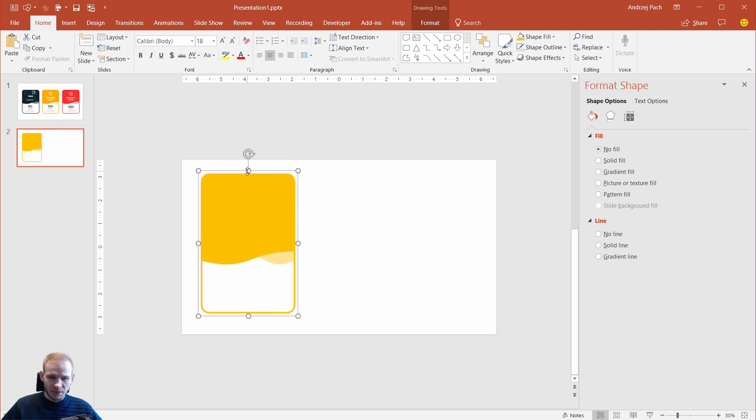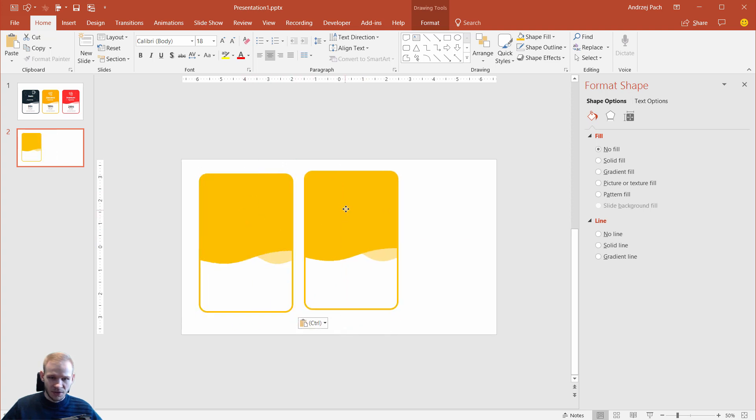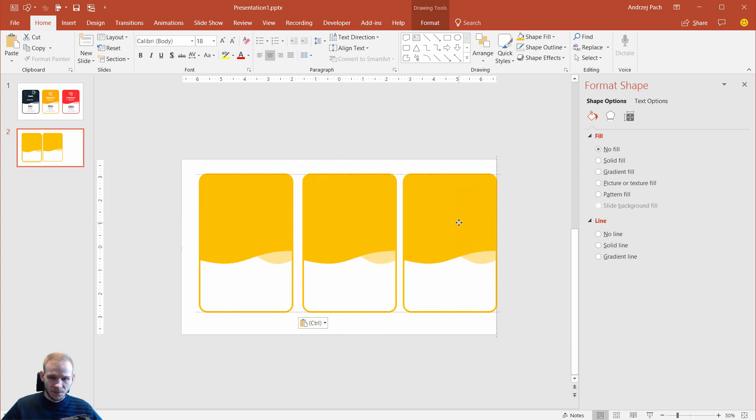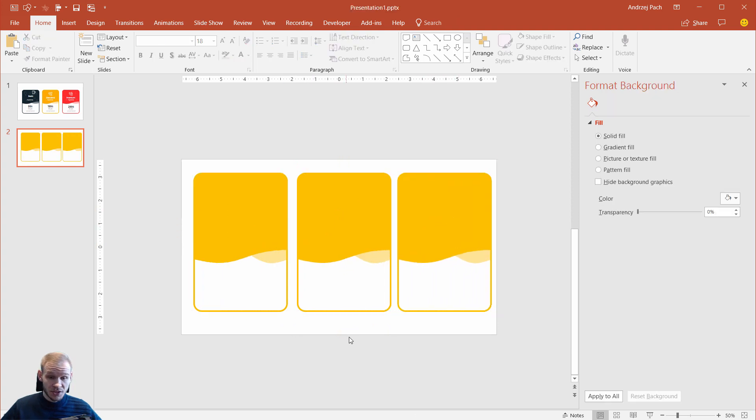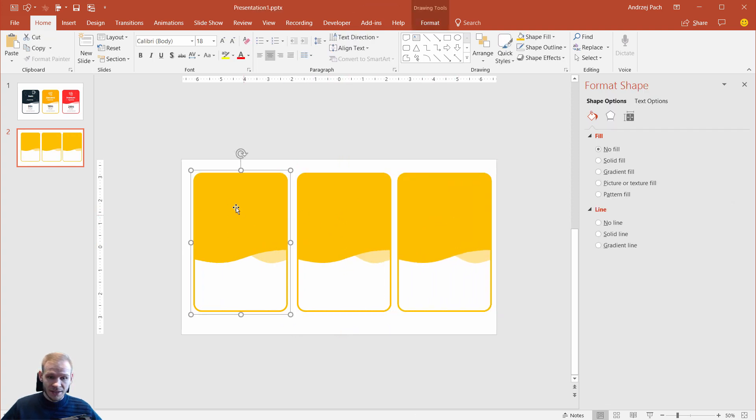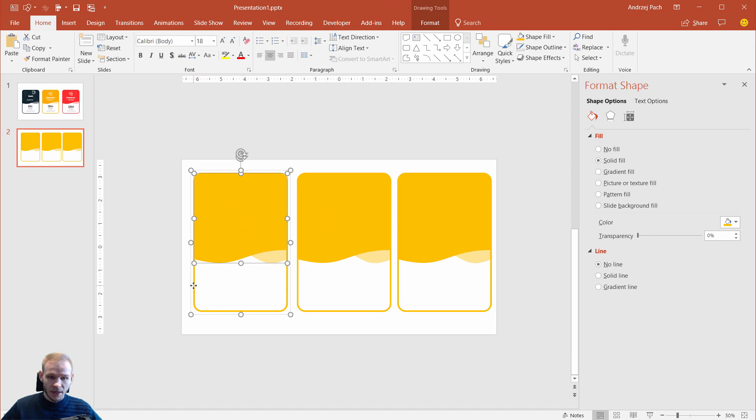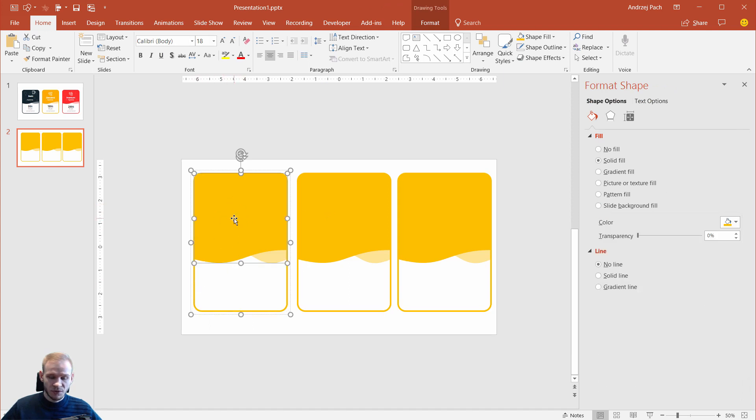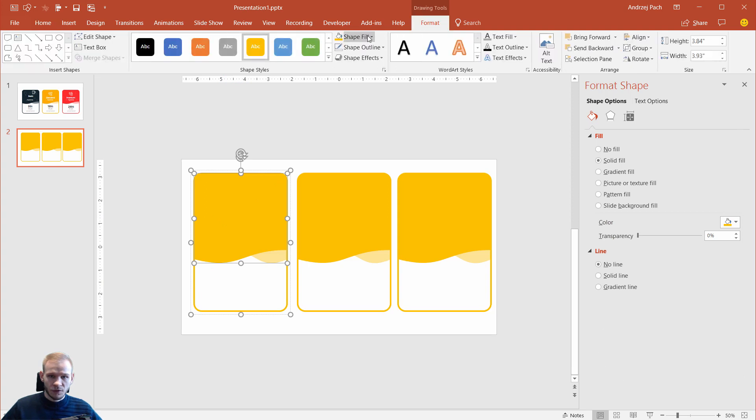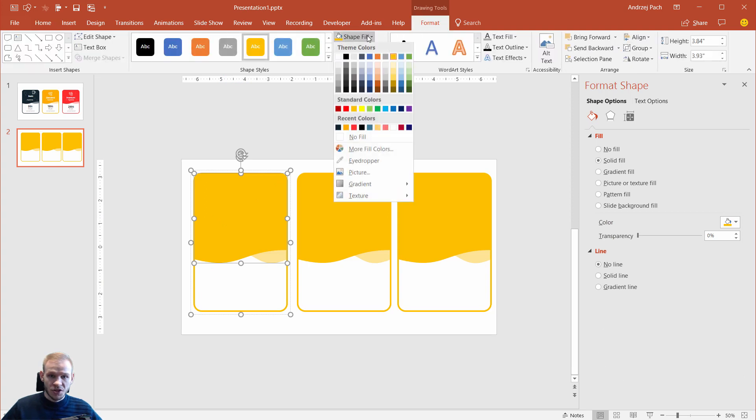I want to make something like that. Control C, control V, control C, control V. If you want to change the color, remember that you have to select this separately and this separately. If this should be, for example, black or red, I'm going to the format. I'll use shape fill here.